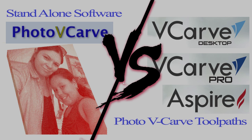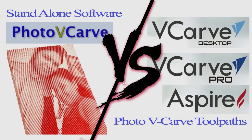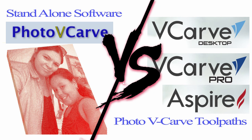Hi everyone and welcome to our channel. In this episode I'd like to take a look at the differences and similarities between the standalone software program PhotoVCarve and the toolpath option within Aspire, VCarve Pro, and VCarve Desktop, known as the PhotoVCarve toolpath.